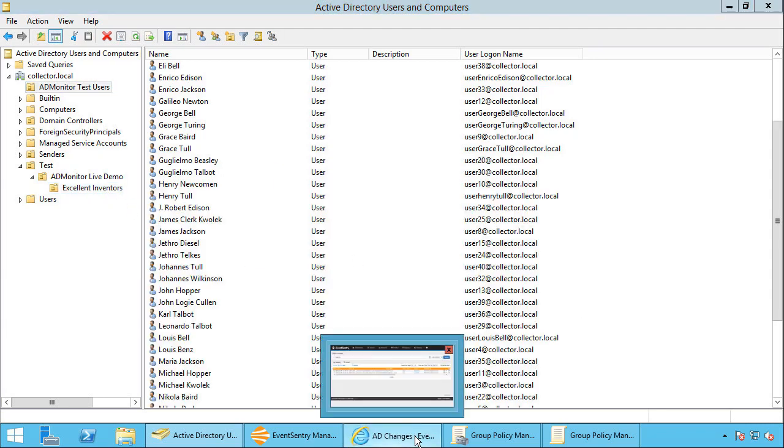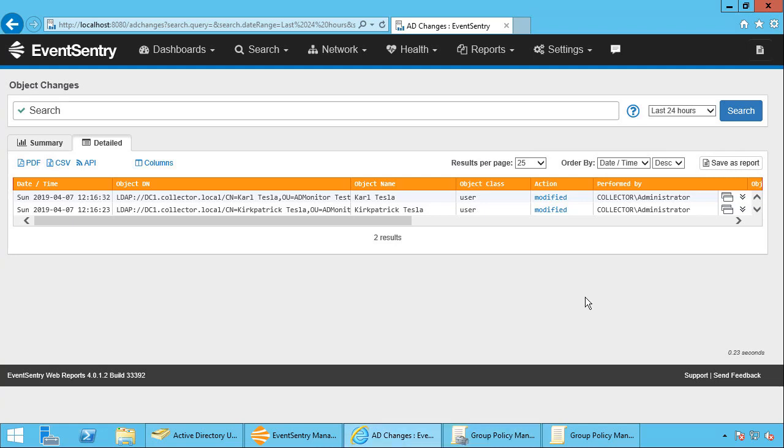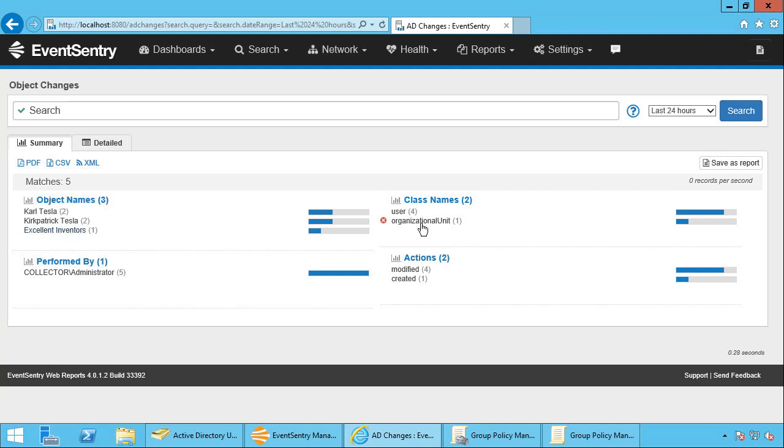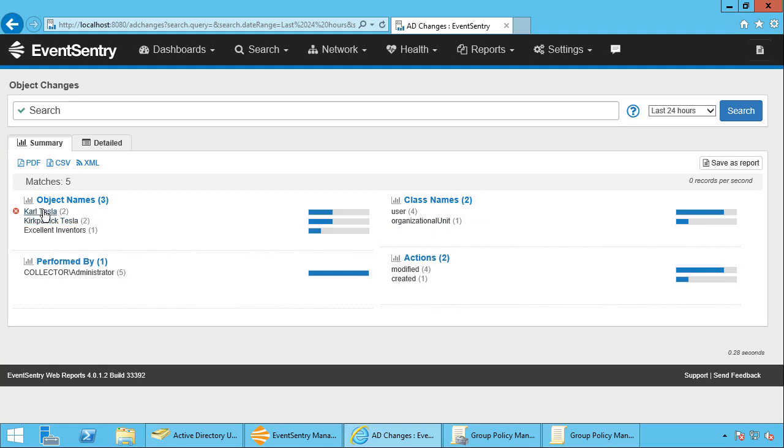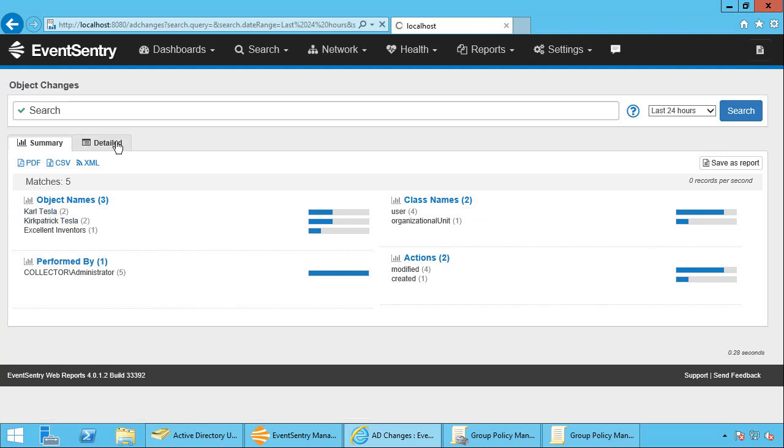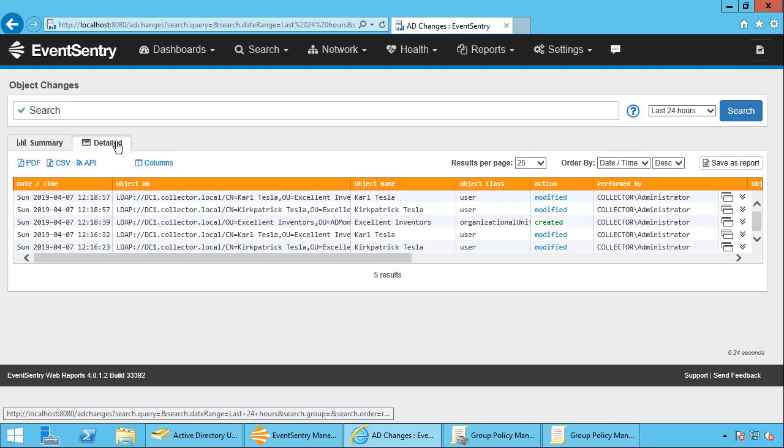And go back to the Active Directory changes. I'm going to actually go back to the summary page. And as to be expected, we have the excellent inventors OU here. And we can see here, we now have a new class name that's appearing. We have a change that affected an organizational unit and we have two additional changes that were made to those two user objects.